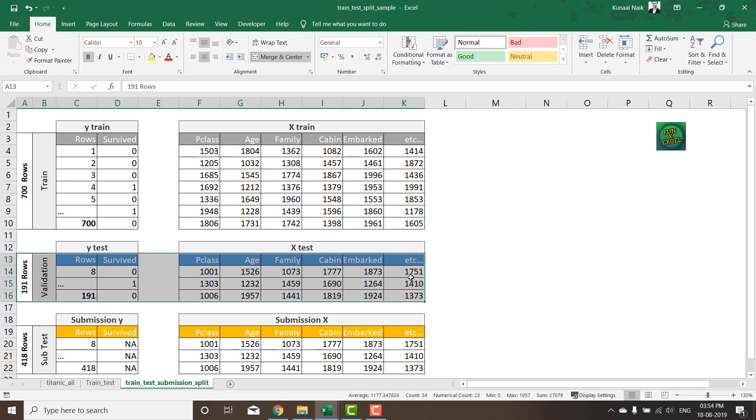Ideally this should be done by the package train test split from the sklearn library but I'm going to do it on Excel and show you how it's done.